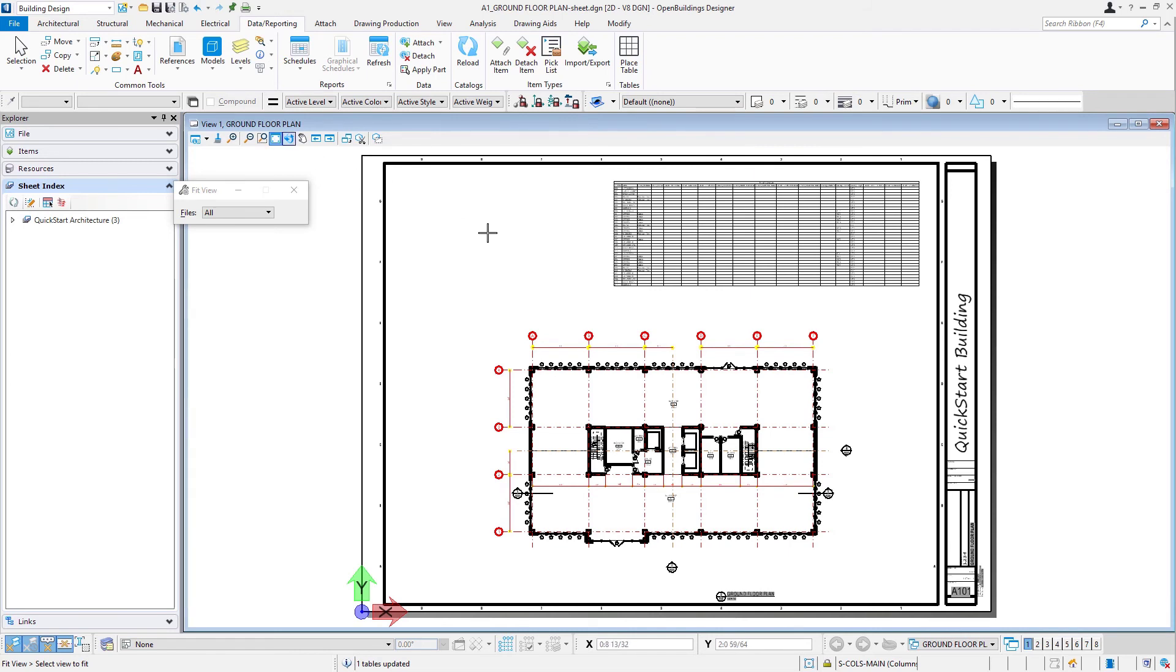So now you've created a basic BIM model. There's information on that model, and from that model you're able to create drawings—plan, section, elevation, and detail—and also extract some of the data into a schedule and place it on a sheet.